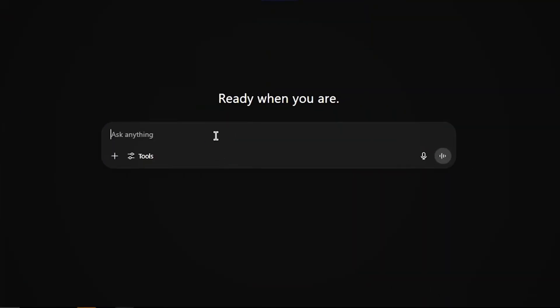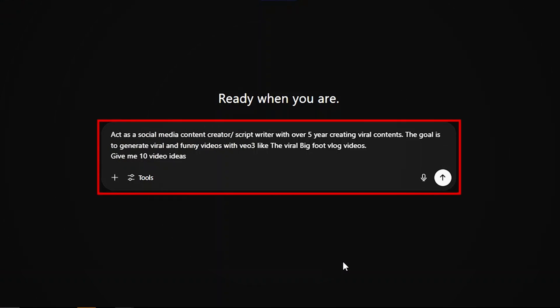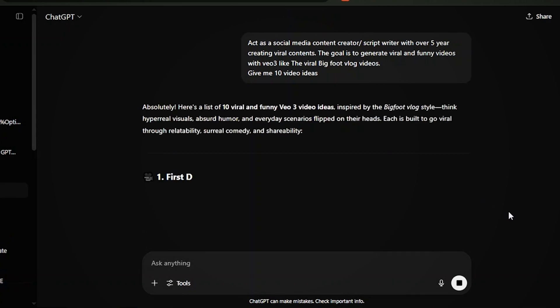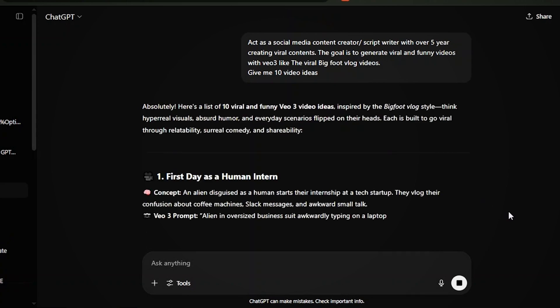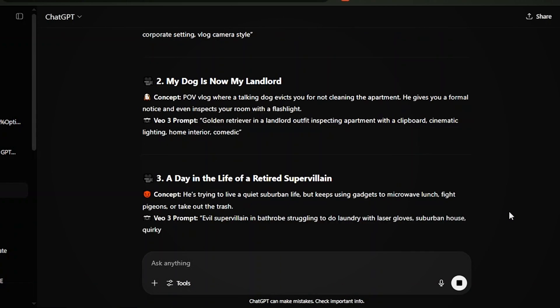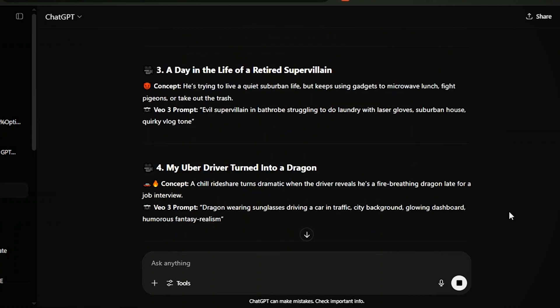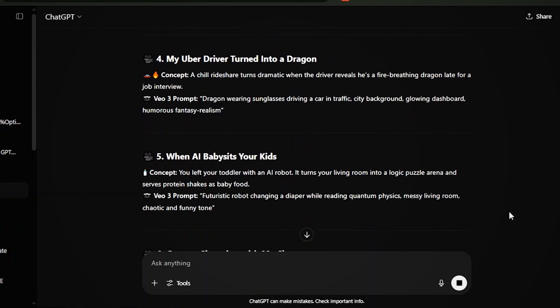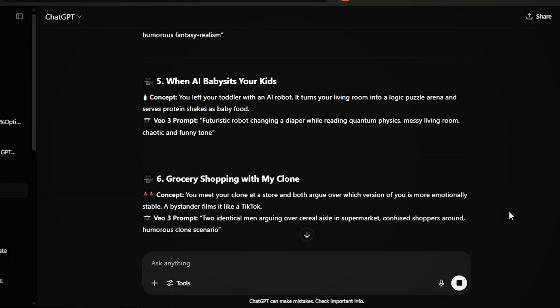For example, you can type: Act as a social media content creator and script writer with over 5 years of experience creating viral content. The goal is to generate viral and funny videos with VO3, like the viral Bigfoot vlog videos. Give me 10 video ideas.